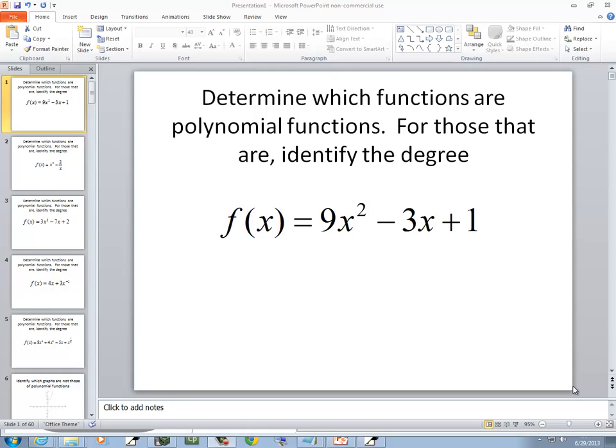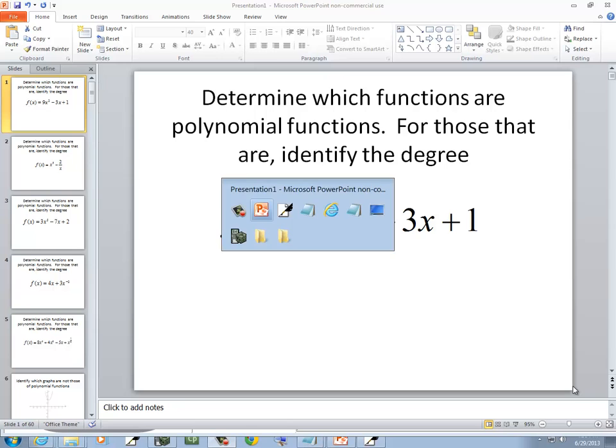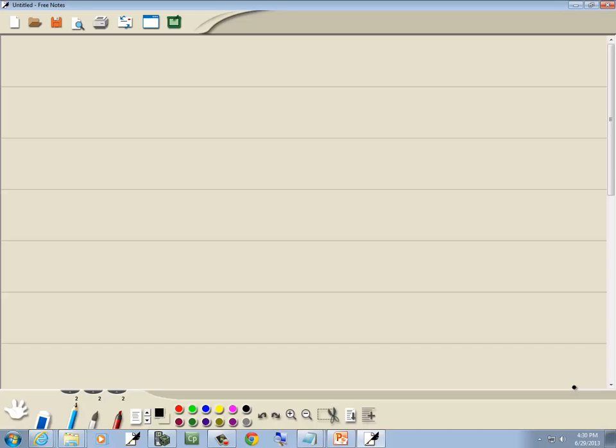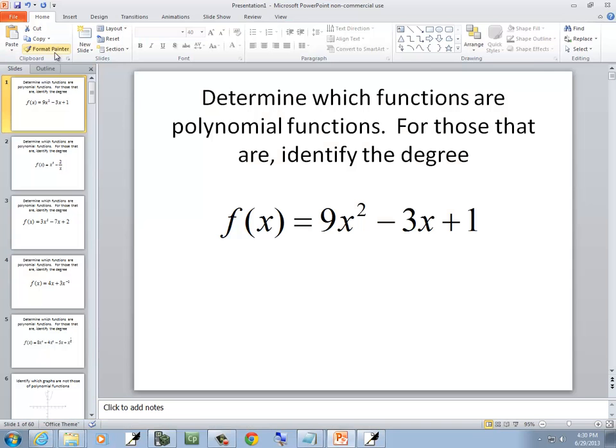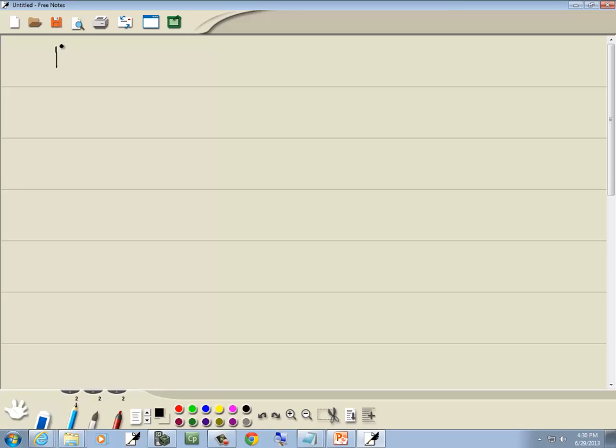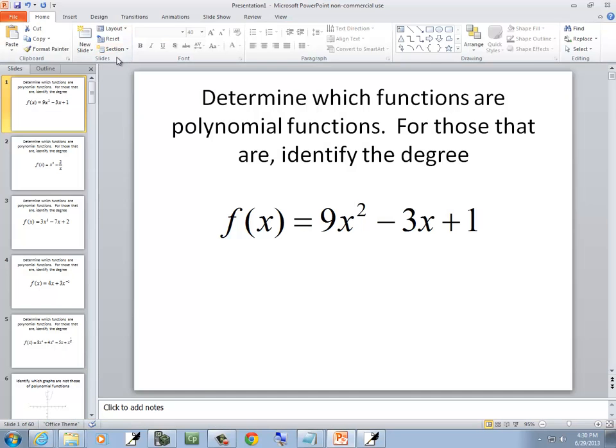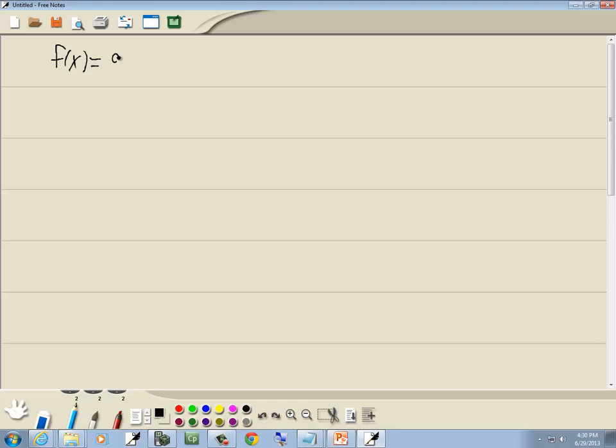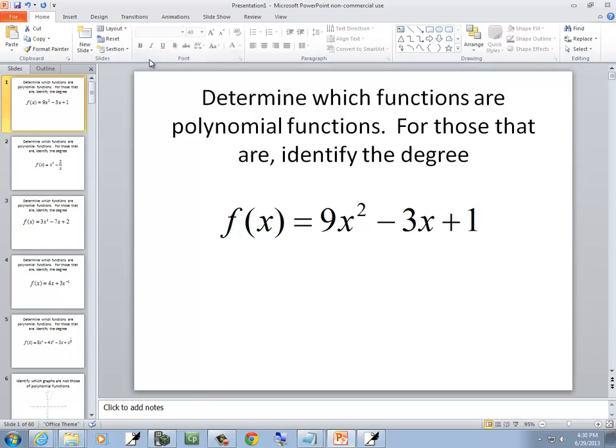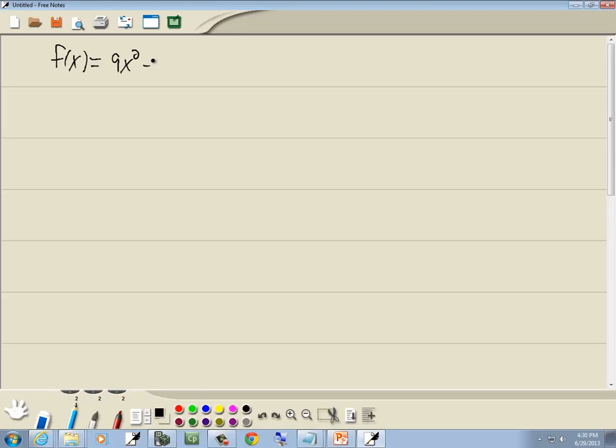In this problem, we want to determine which functions are polynomial functions, and if those that are, identify the degree. So we've got f of x is equal to 9x squared minus 3x plus 1.